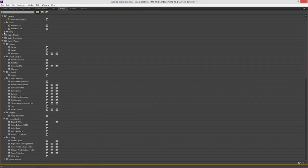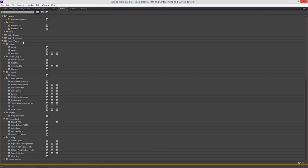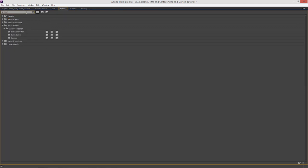I'm just going to hit my tilde key and open this up so that we can see all of the accelerated effects inside here. The one that we really want—I'll just type in Lumetri—and you can see there's my Lumetri Color Engine effect, completely accelerated.